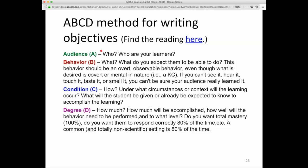When writing a learning objective, ideally it should address all of A, B, C, and D. It should have an audience — and who should that audience be? It should be the learner, not the instructor. It should specify a behavior: what do you expect students to be able to do? This behavior should be overt and observable, even though what is desired is a covert or mental activity — that is a knowledge component. If you can't see it, hear it, touch it, taste it, or smell it, you can't be sure your audience really learned it.